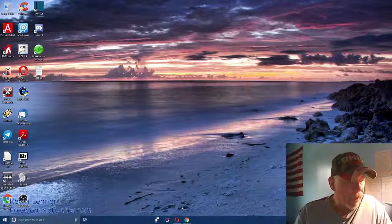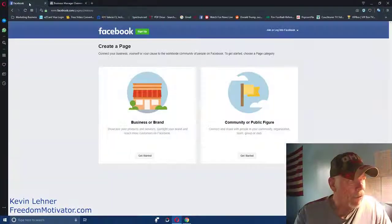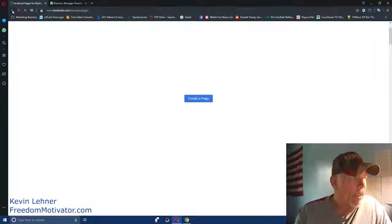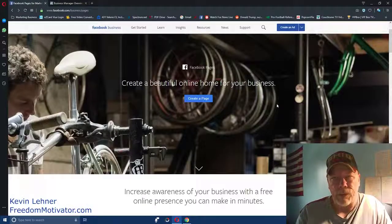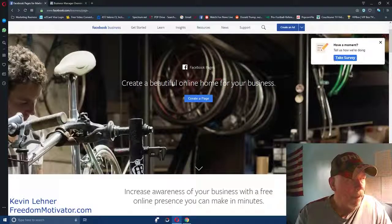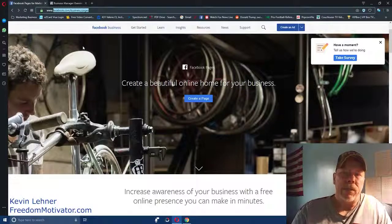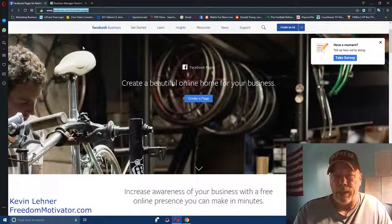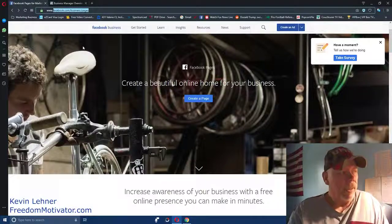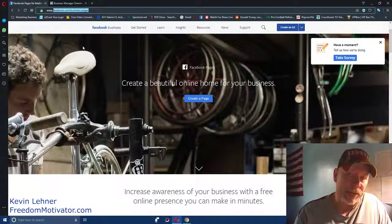First, come over to Facebook and make sure you have a Facebook business page created. If you don't have one, go to facebook.com/business/pages. Write that down on your notepad — you'll come here first to create your business page if you don't already have one.